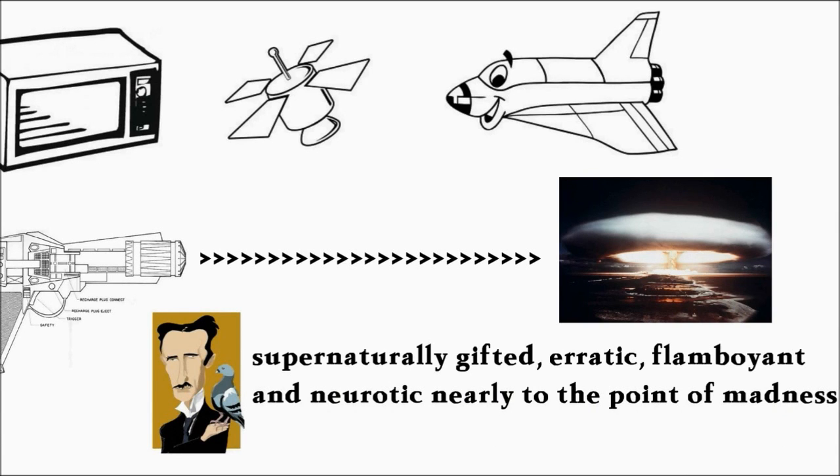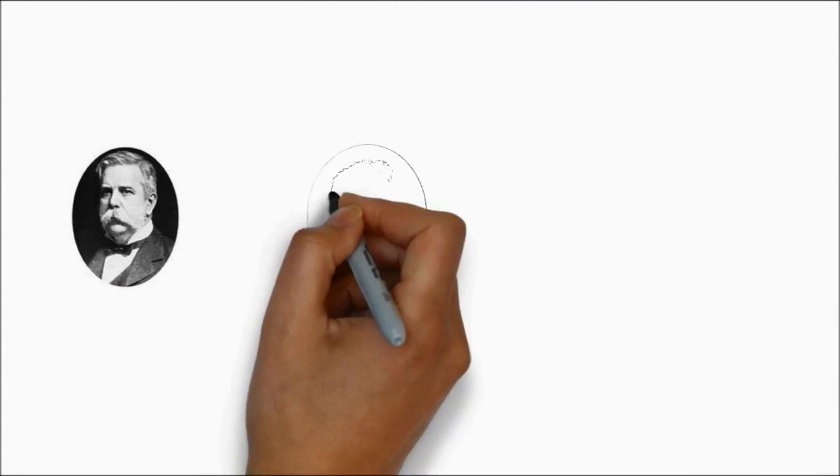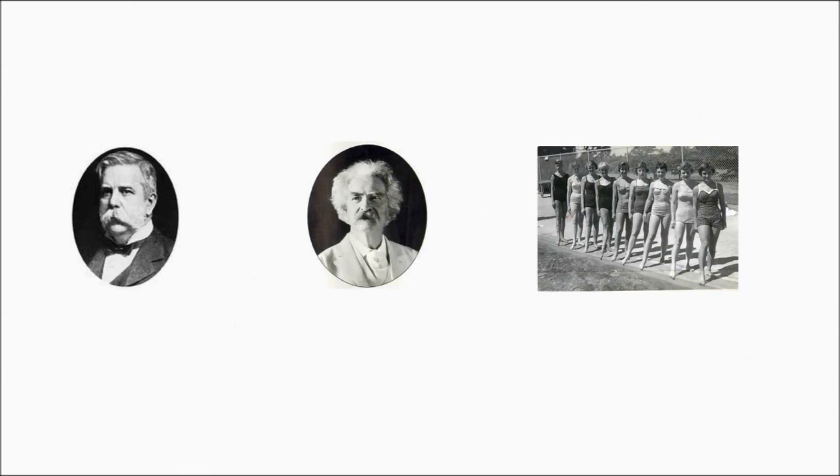He was admired by men as diverse as George Westinghouse and Mark Twain, and adored by scores of society beauties.